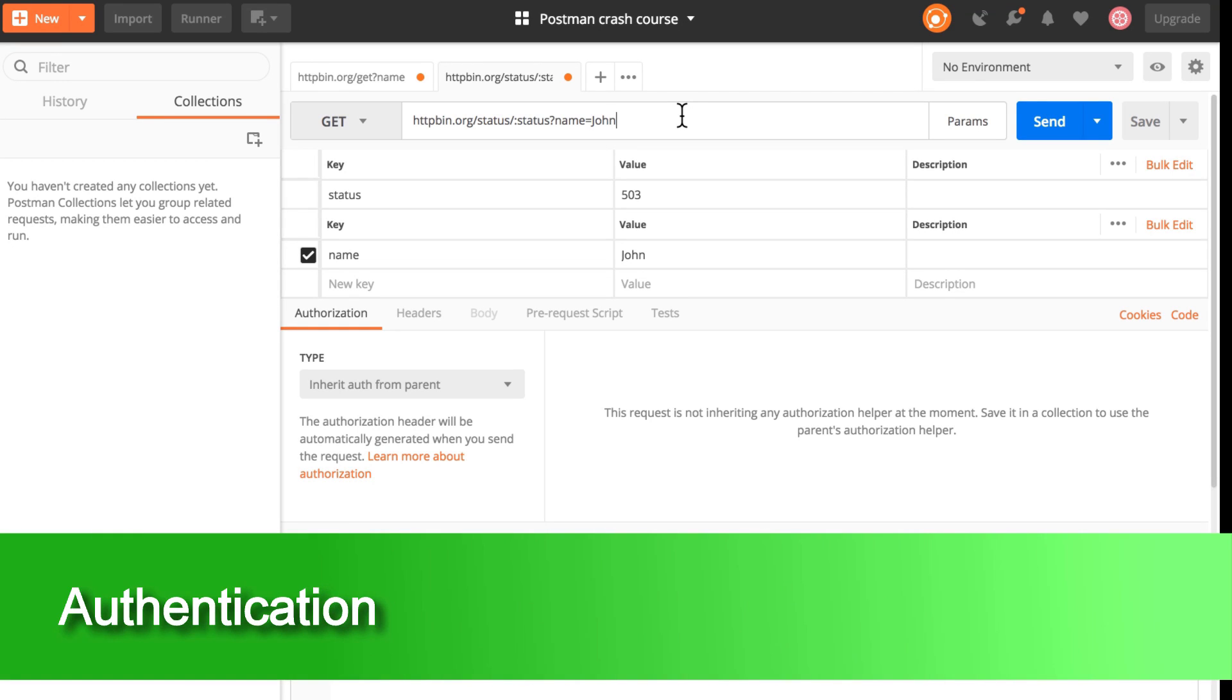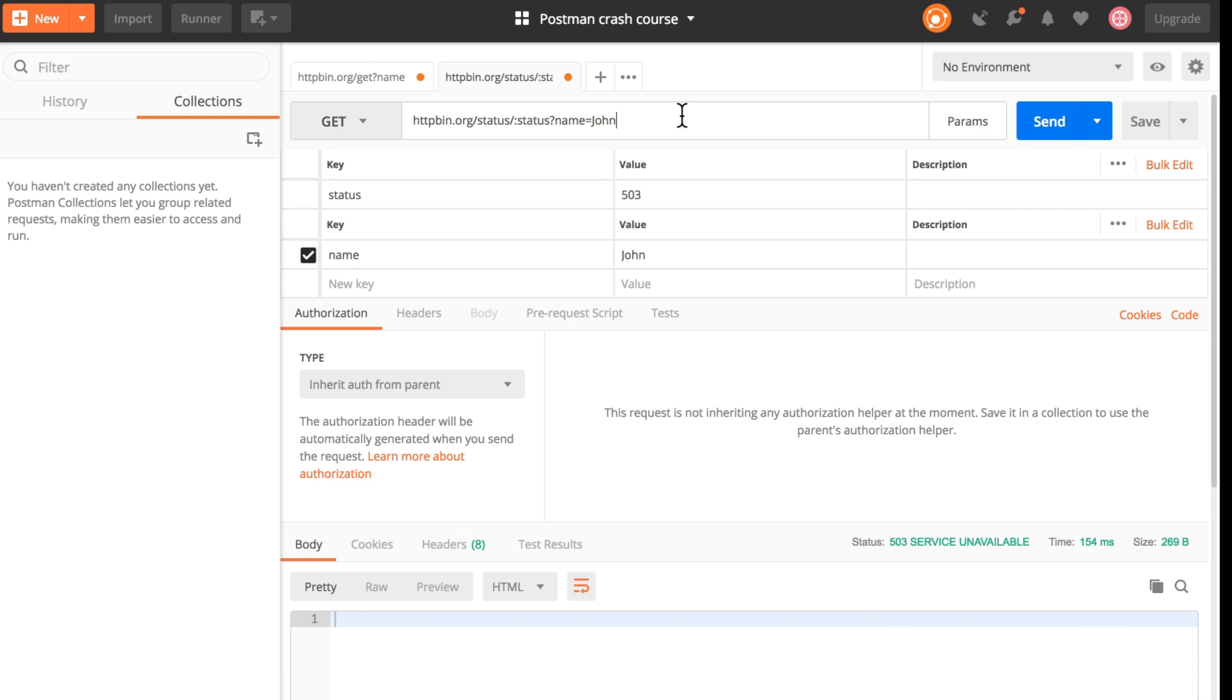Now one last thing, since we mentioned authentication, let's try to do a simple authentication with Postman. For that, we're going to look at the documentation of httpbin.